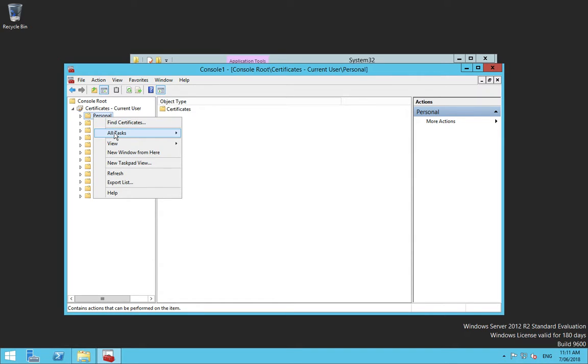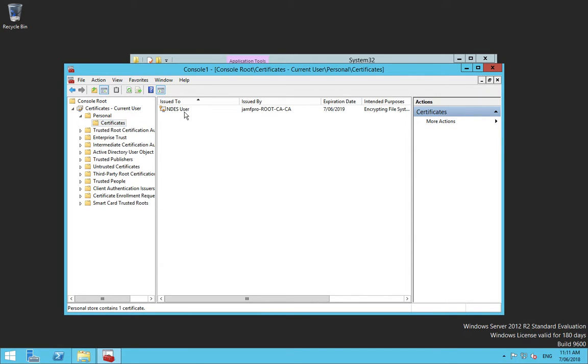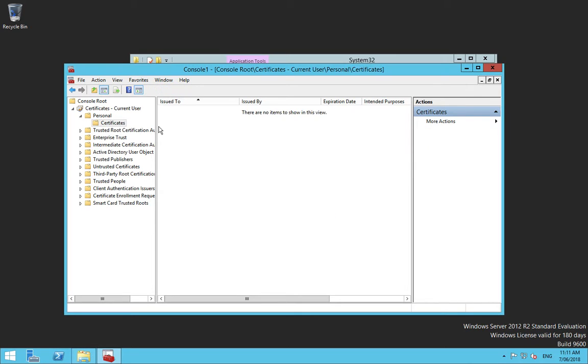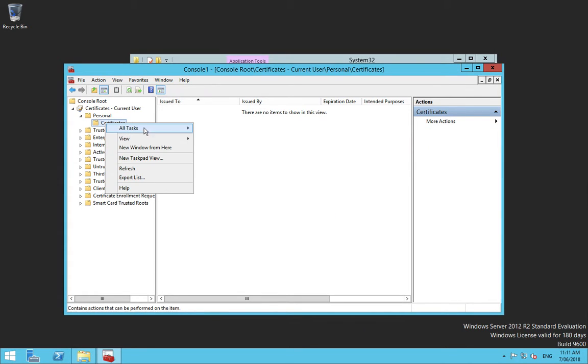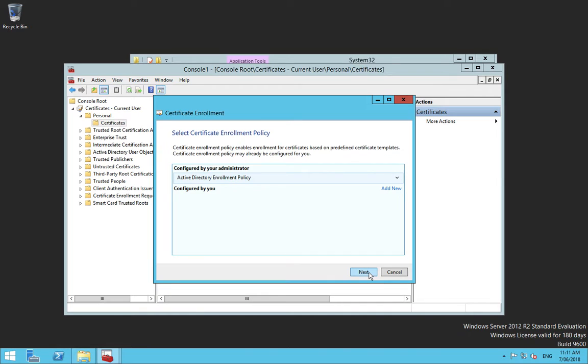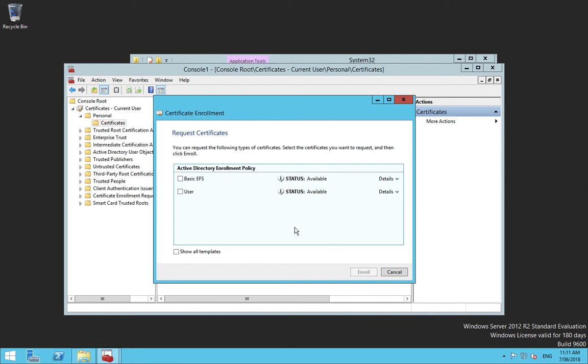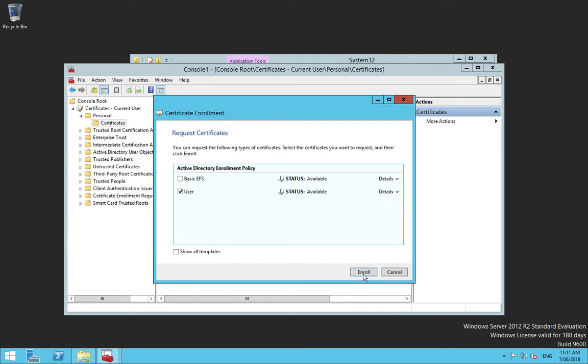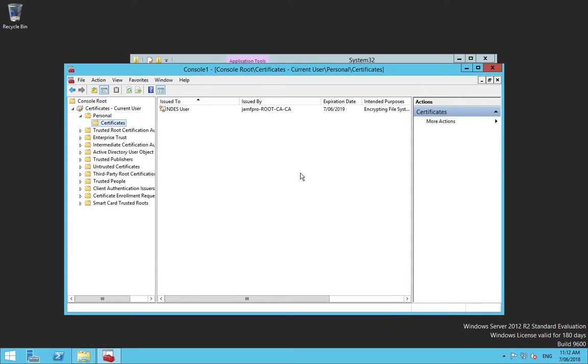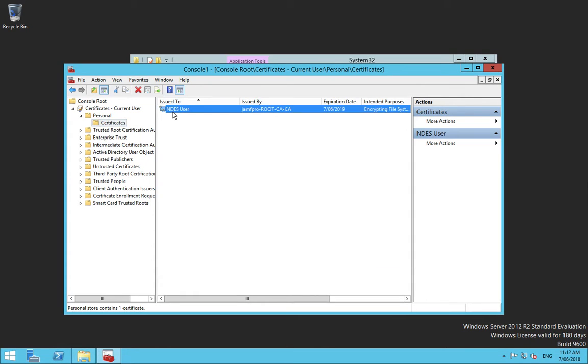And what I can do is I can go all tasks. I'll delete that existing one. And I'll go all tasks and I'm going to request a new certificate. I'll go next. The Active Directory enrollment policy is one of the default ones. So I'll go next there and I'm going to choose user and I go enroll. Succeeded there. So I go finish. There is my NDES user certificate issued by my root CA.